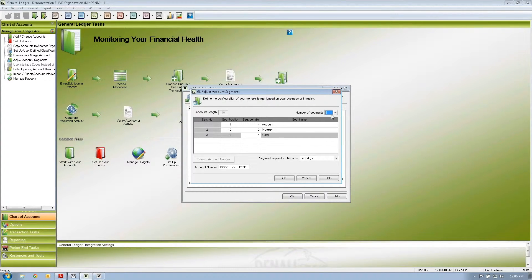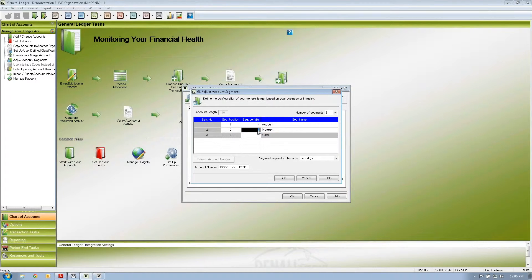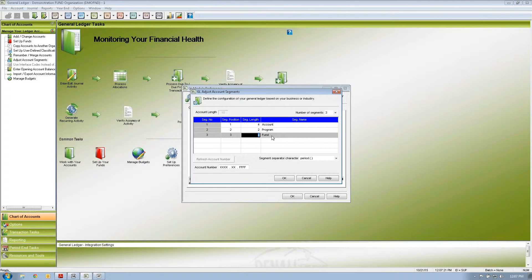In our demonstration company we've set it up with three segments. Our first segment is labeled as the account number and comprises four digits. Our second segment is labeled as the program and is comprised of two digits. Our third segment is the fund, which is four characters. In the fund accounting system, one segment must be the account number and one must be the fund. We put the account number as the first segment and the fund as the last.